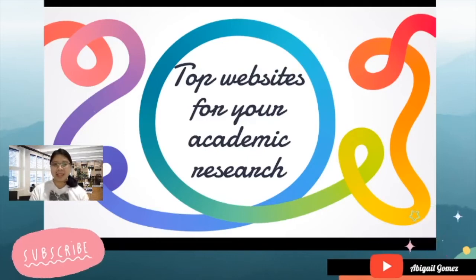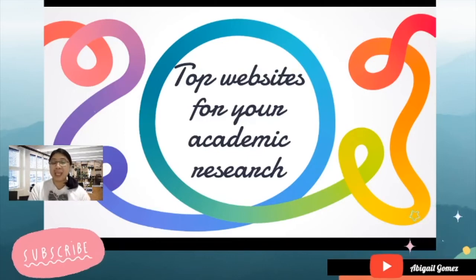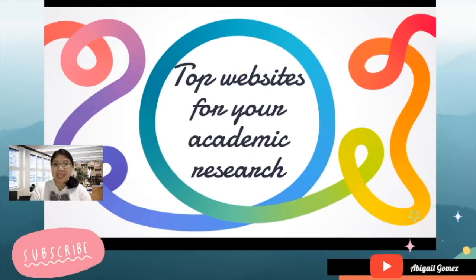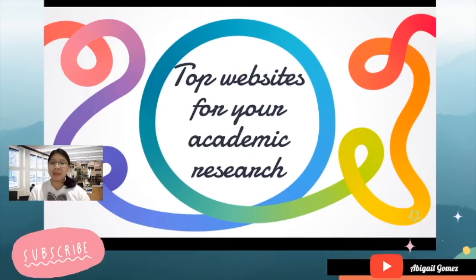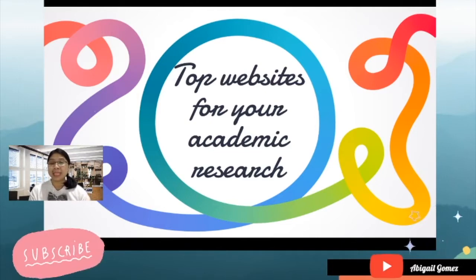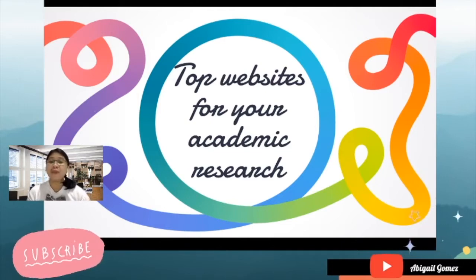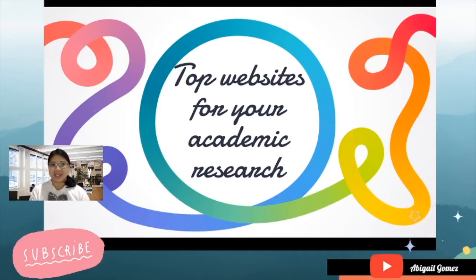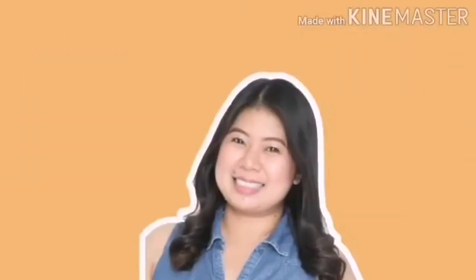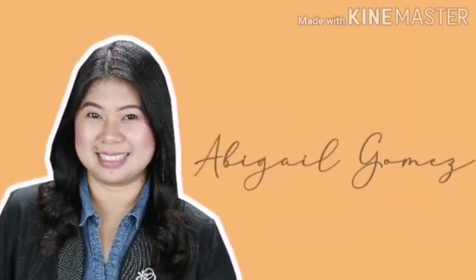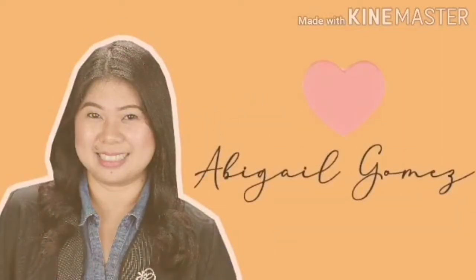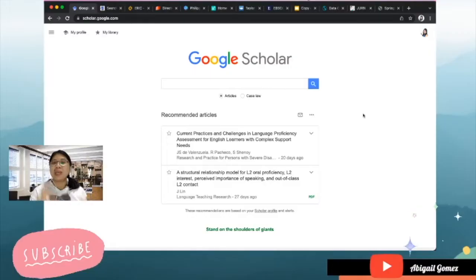Great day everyone, I'm here once again, Abigail, and it will always be a beautiful day to learn. For today I'm going to talk about the top websites that you can make use of for your academic research.